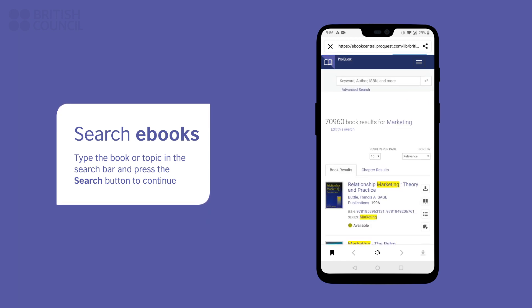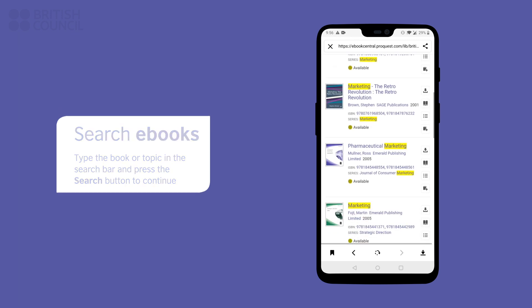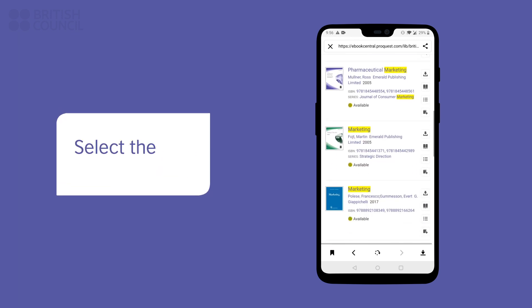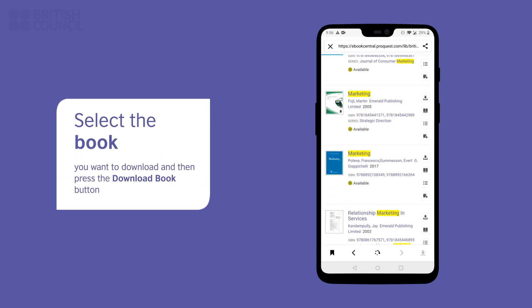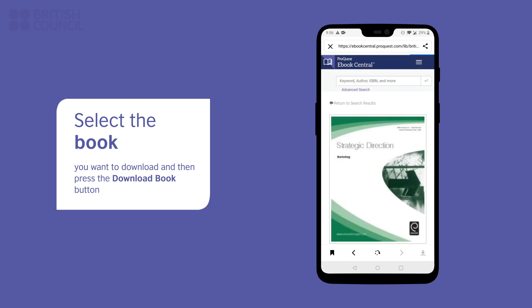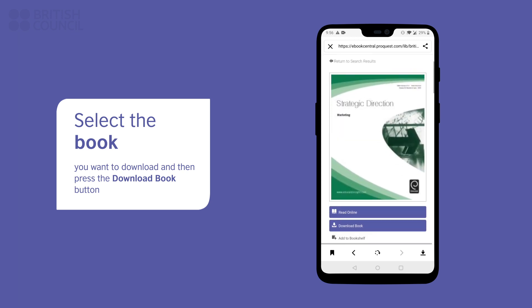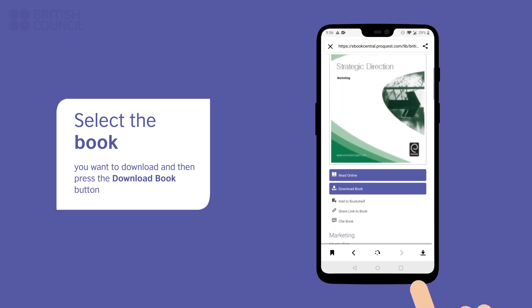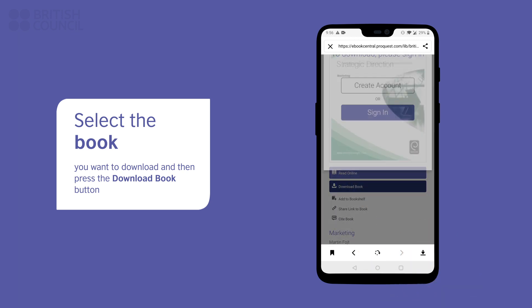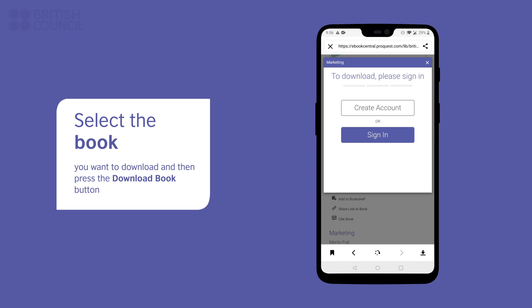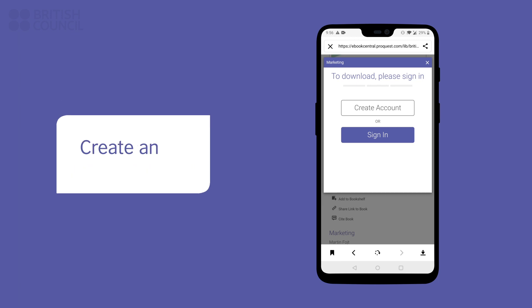Tap on the name of the book you want access to. You can either read it online right there or download it for offline access by tapping on the Download Book button.